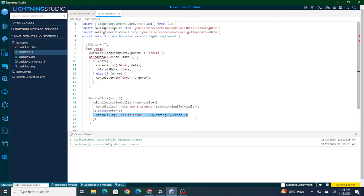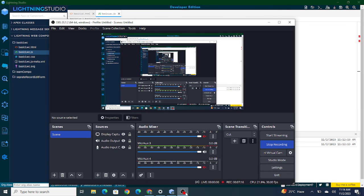So this is how you make an imperative call in LWC. If you found this video helpful, please subscribe to this channel.